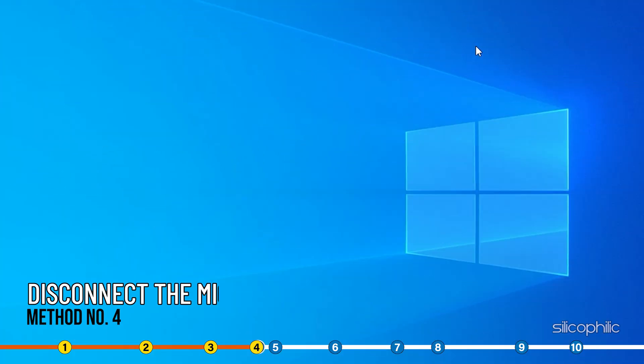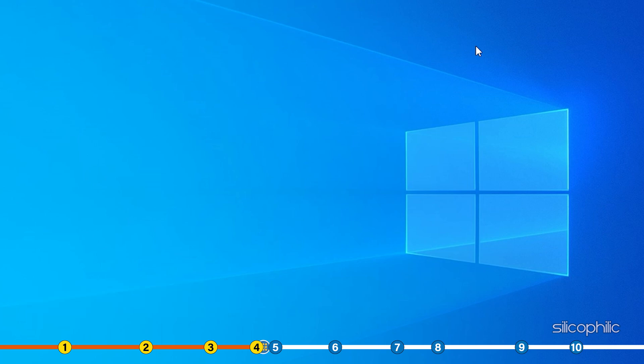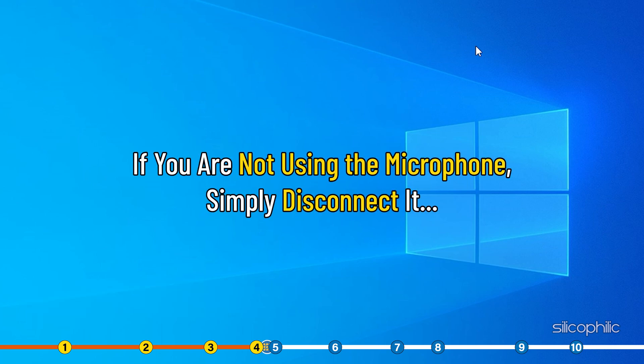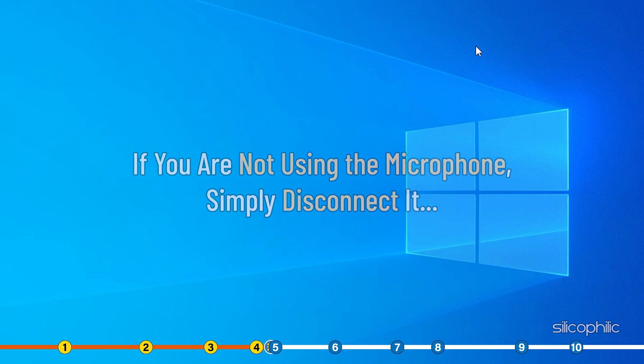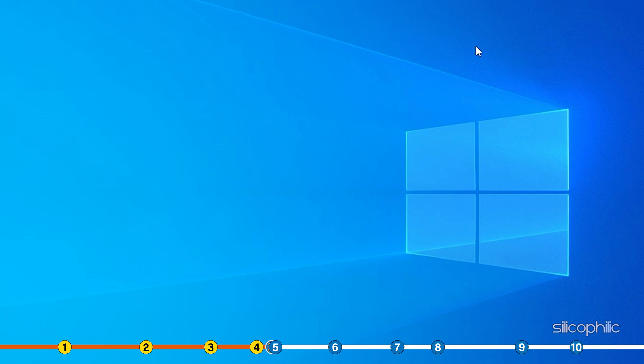Method 4. Another thing you can do is disconnect any external mic you have connected to your PC. If you are not using the microphone simply disconnect it and see if the audio issue fixes.